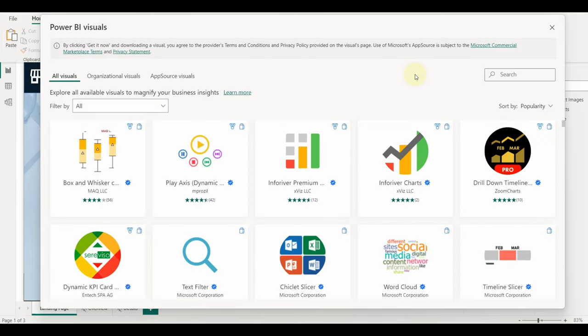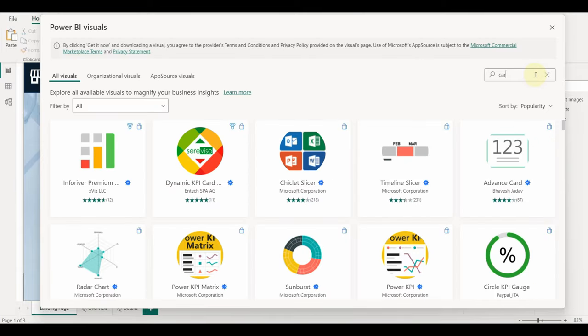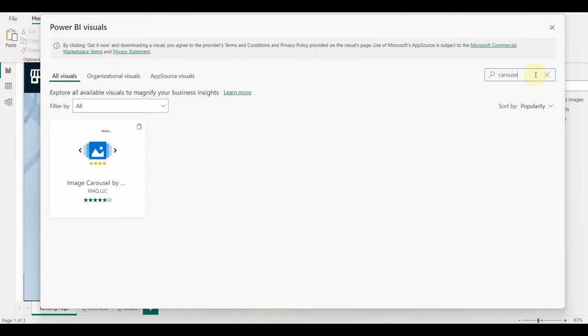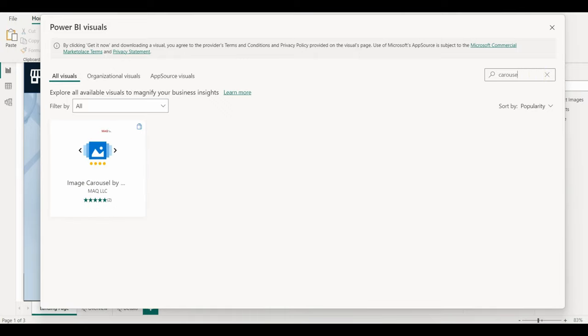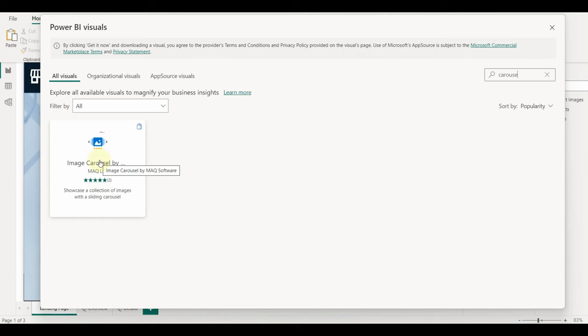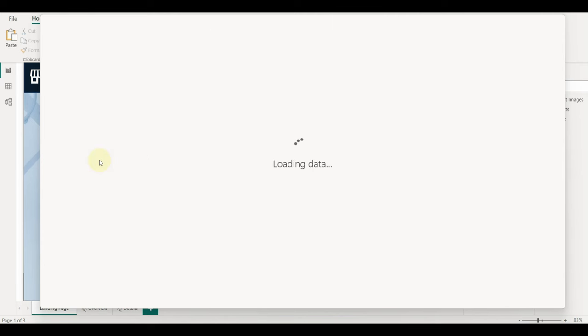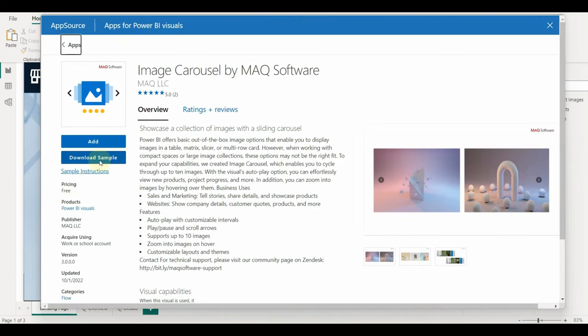Once selected all the custom visuals will appear. Search for the image carousel. For more information on the pros and cons, please check the description given with the examples.